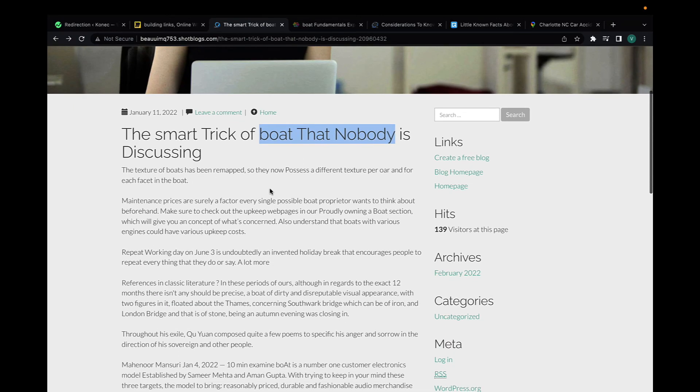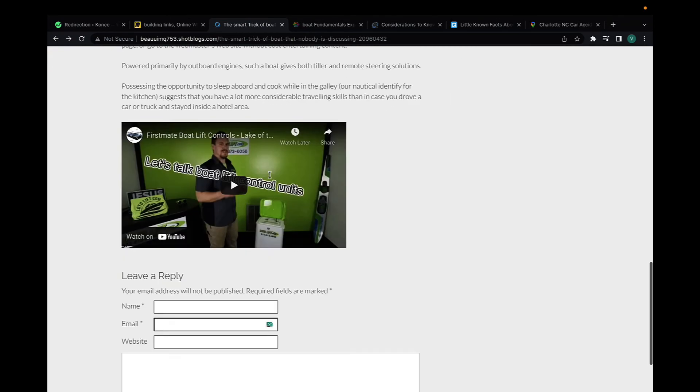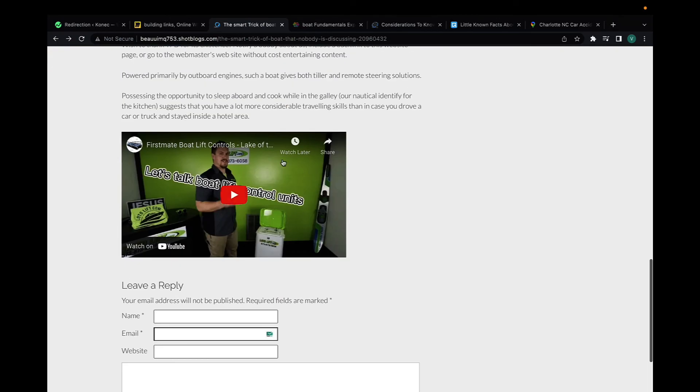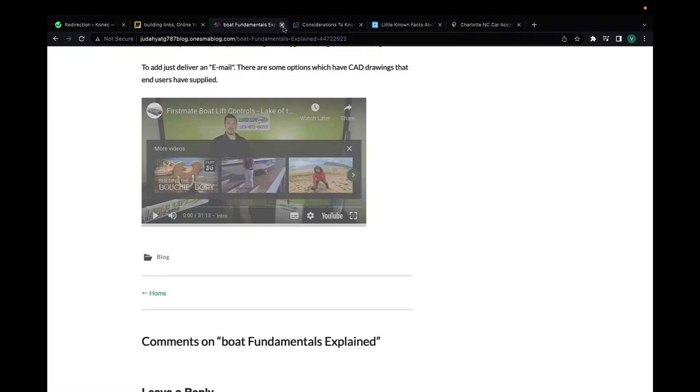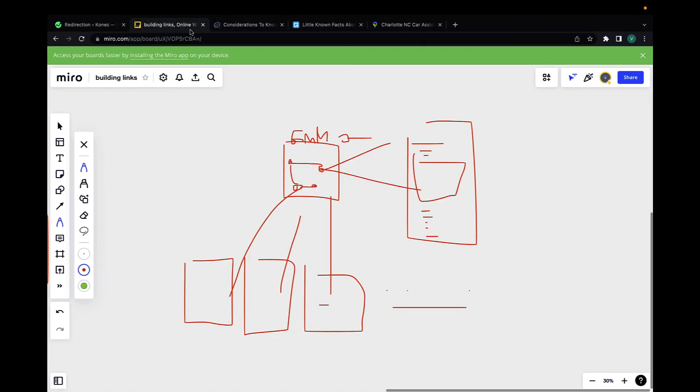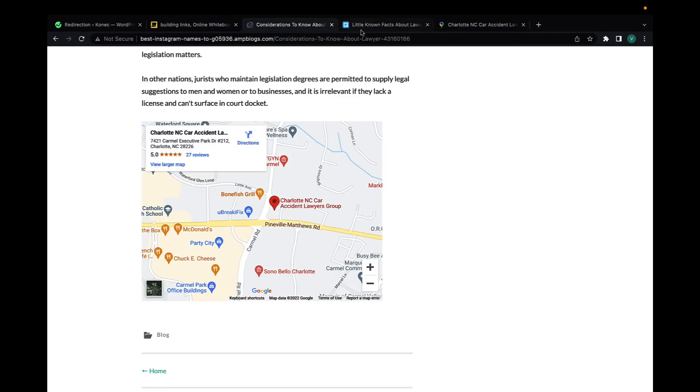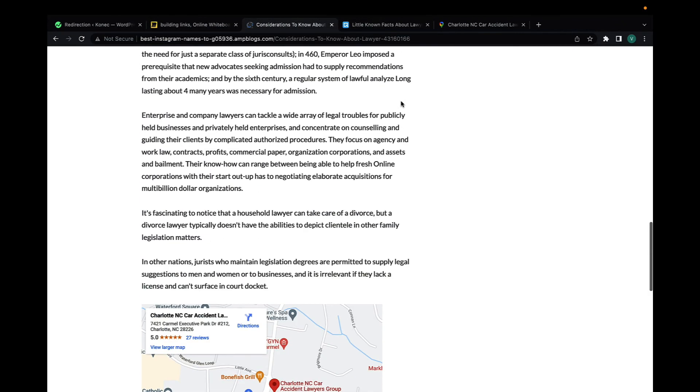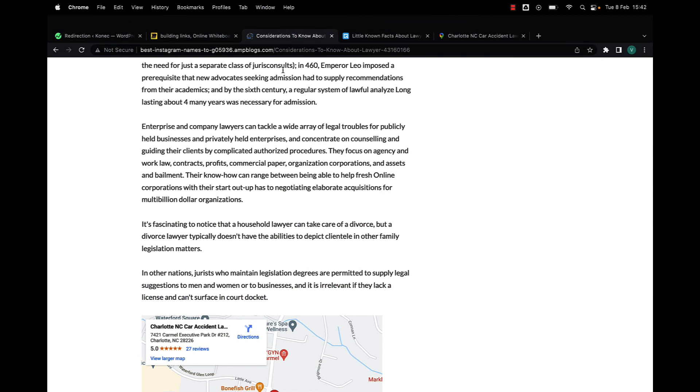This is part of the technique people do to rank YouTube videos - one of the steps is to embed them in Web 2.0s or PBN links. Again, the keyword in the title and your video embed over here.